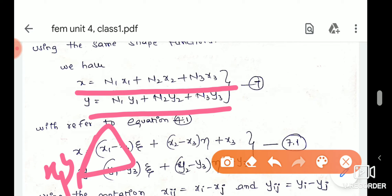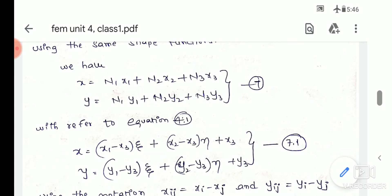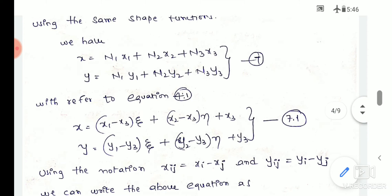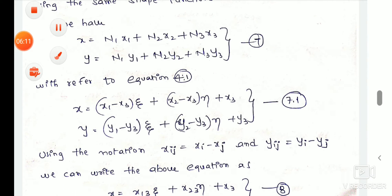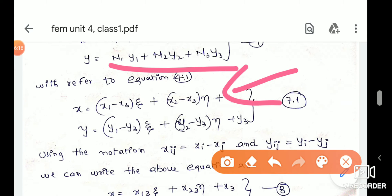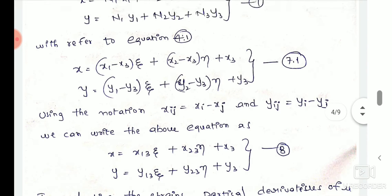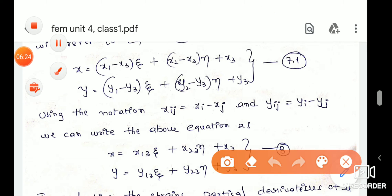The three nodal coordinates are x1 y1, x2 y2, and x3 y3. In the x-direction we form the equation: n1·x1 + n2·x2 + n3·x3. In the y-direction: n1·y1 + n2·y2 + n3·y3. Next, we substitute the shape functions and proceed to the next step.